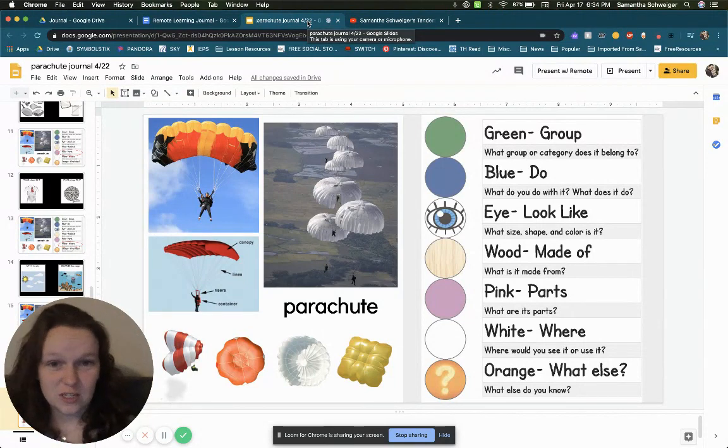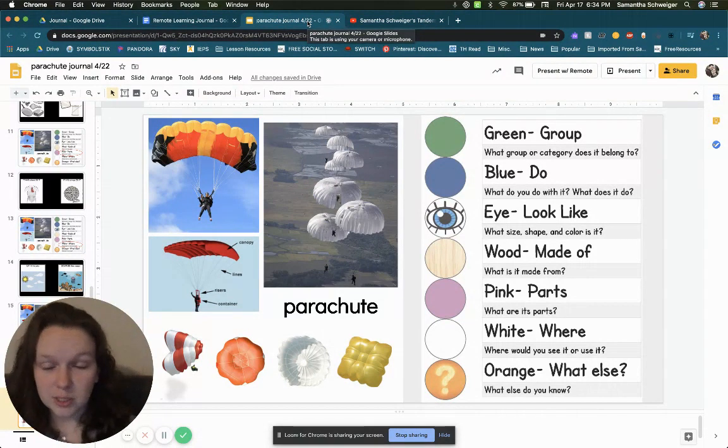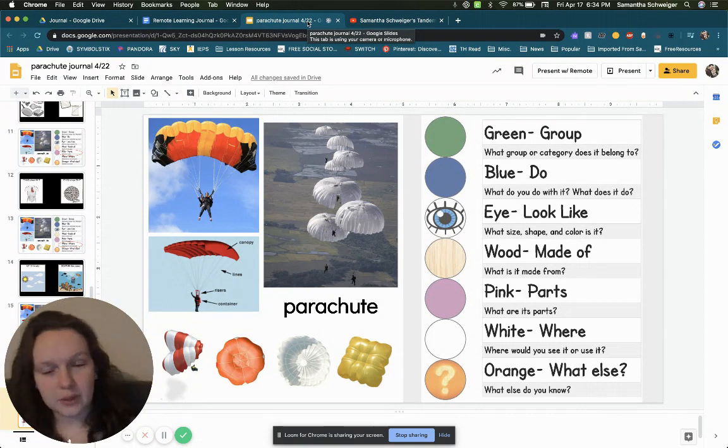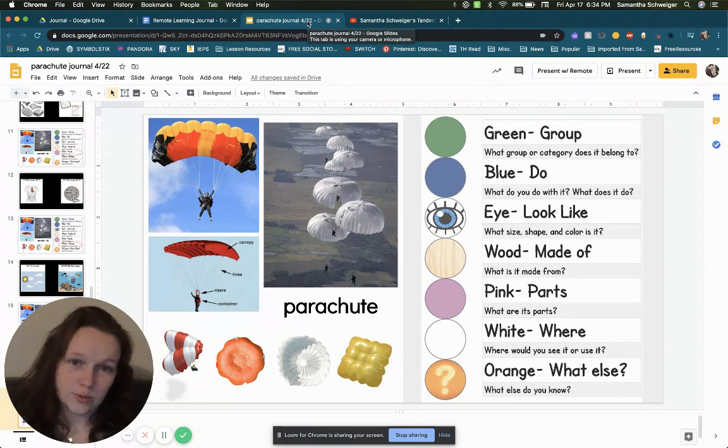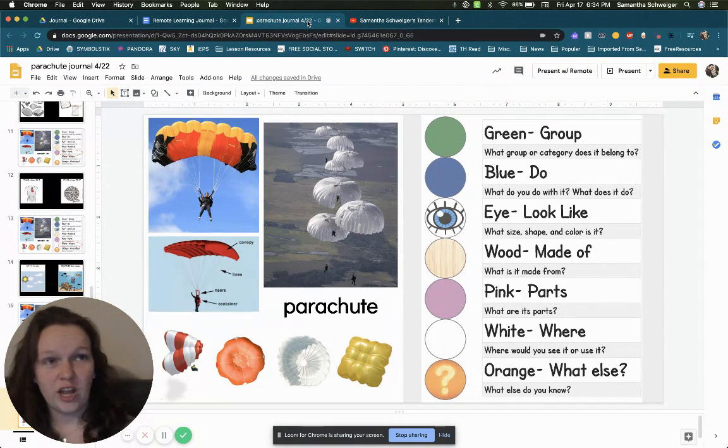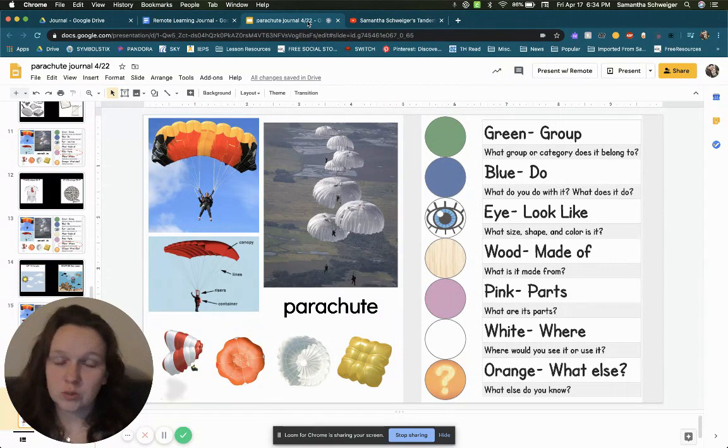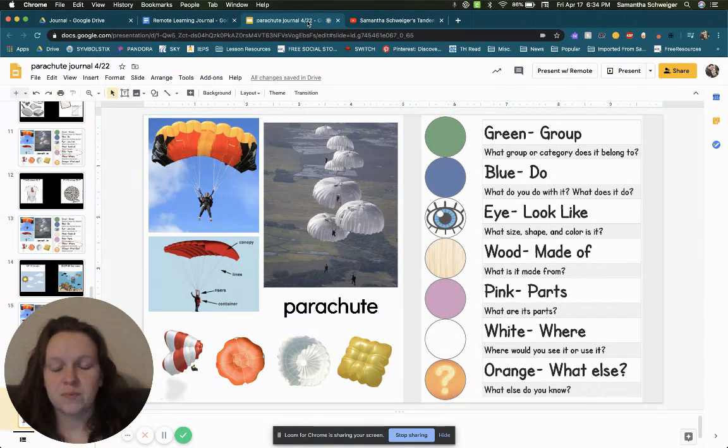If you have any other questions about what a parachute is during the journal, you're always welcome to look up videos, pause the video, find pictures, whatever you need.